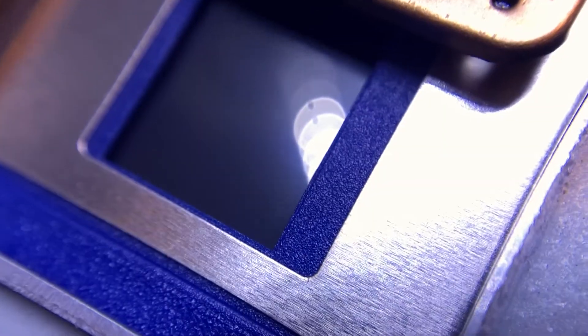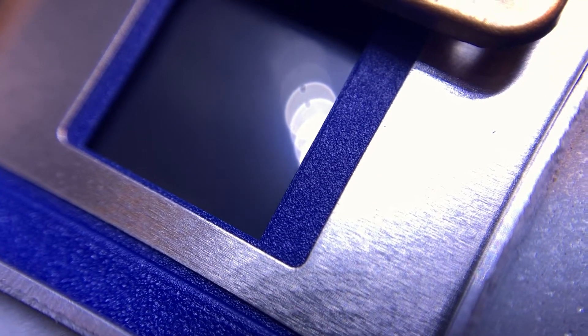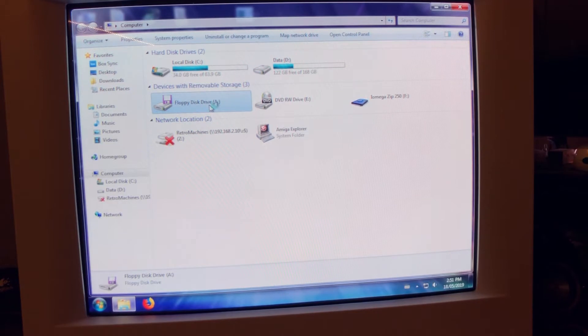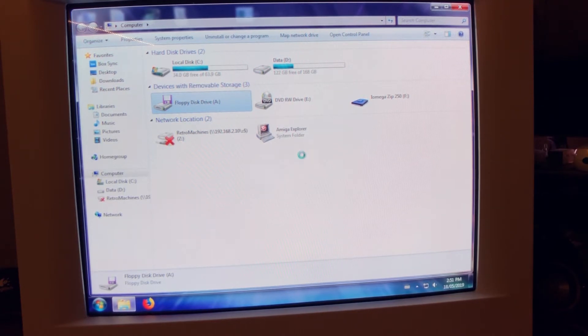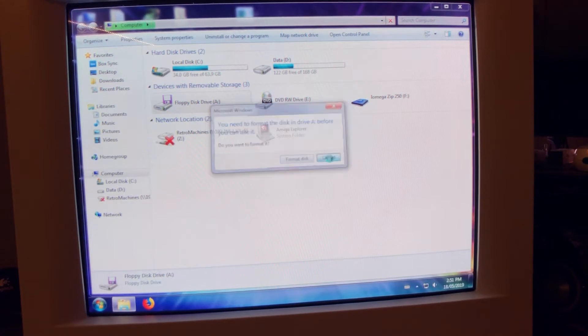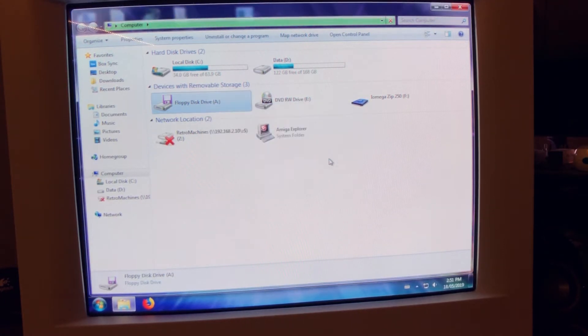But no, still no luck and I realized that not only it's not reading the disk but it will destroy any disk I'm inserting. I mean any good floppy, Atari, double density, high density or DOS format that I insert for 10 seconds will not be recognized by any system after that.